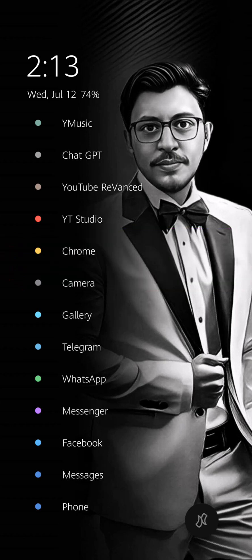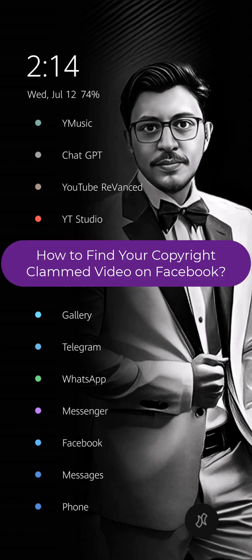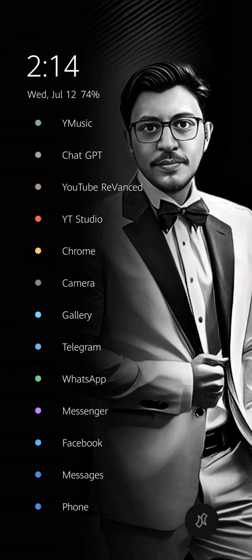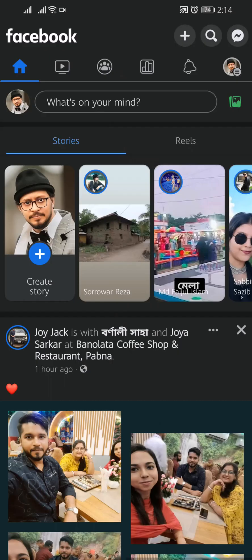Sometimes we make our content and use music, and most of the time for music we got copyright strike. How to find if your profile or page's video is copyrighted or not? Open Facebook.